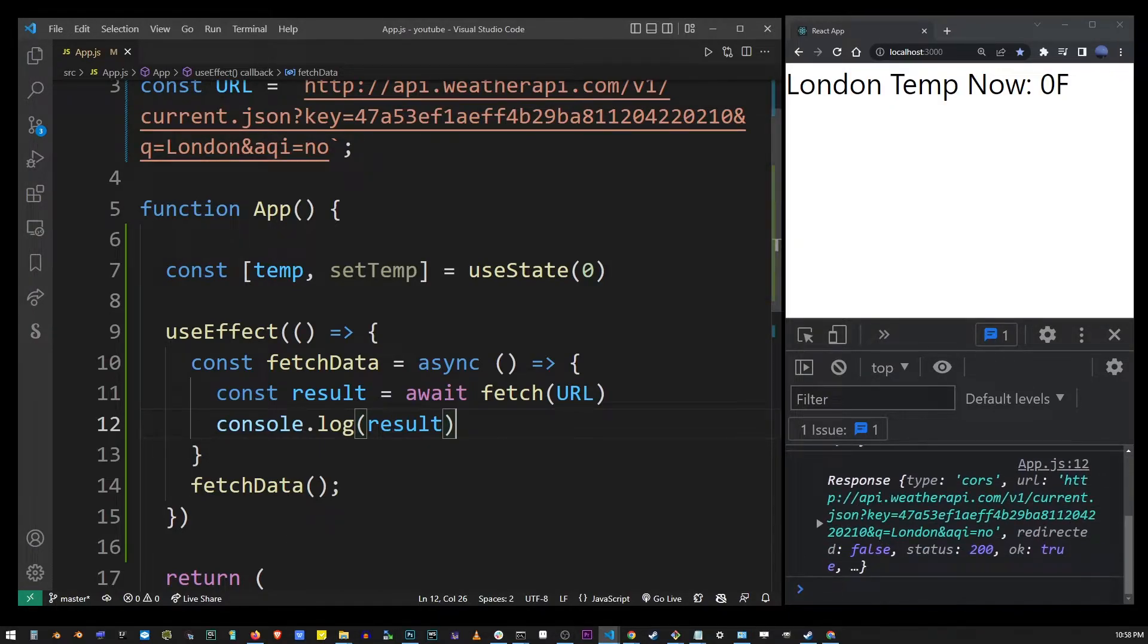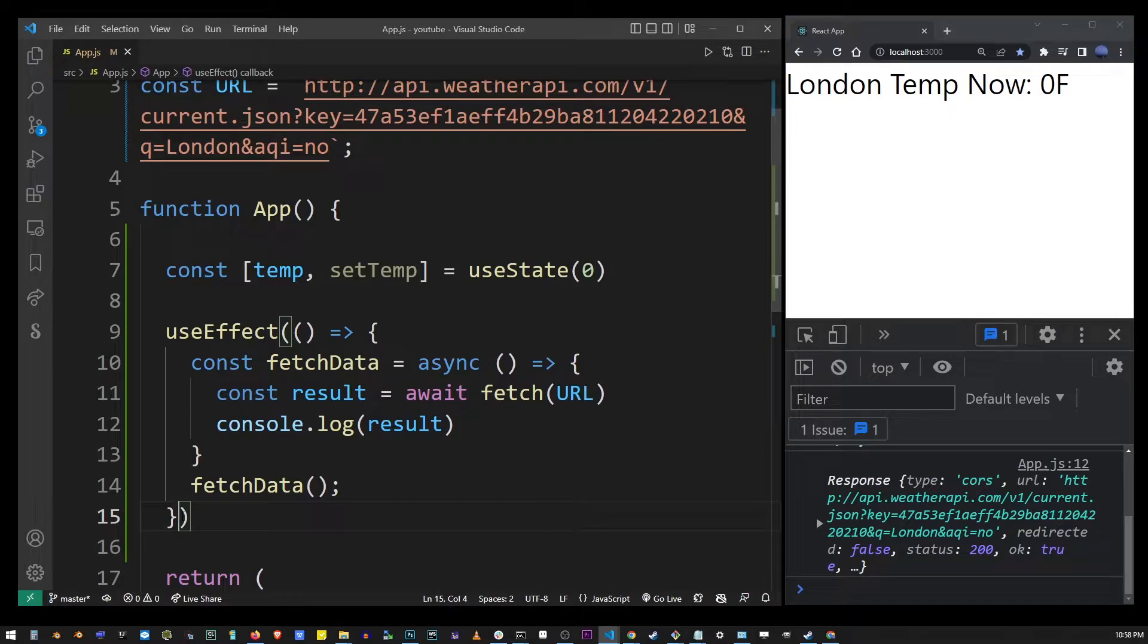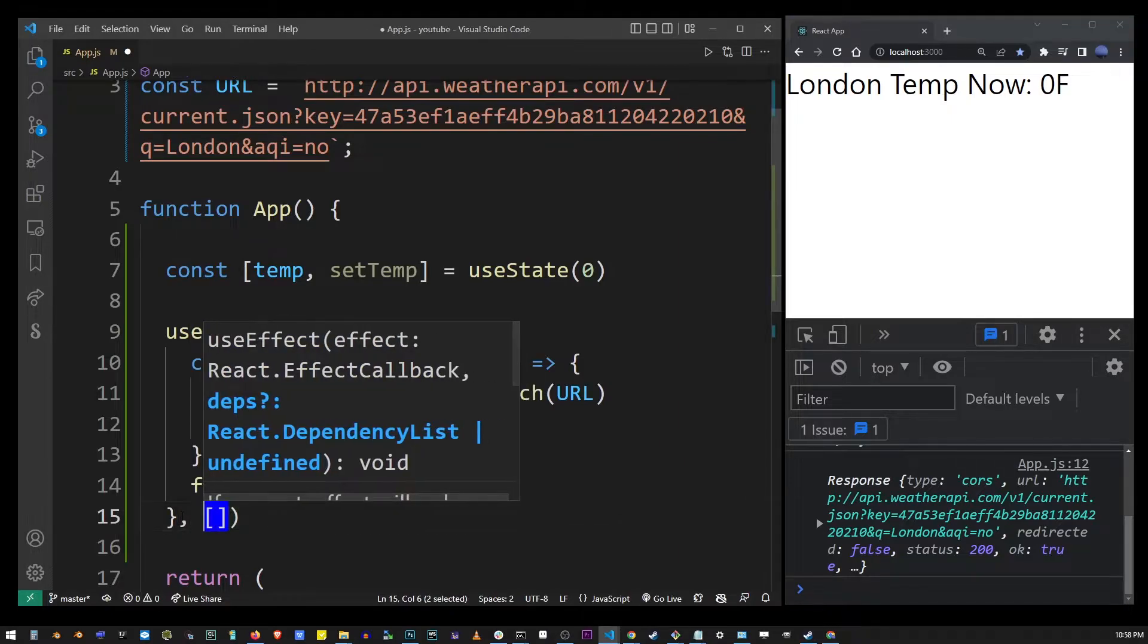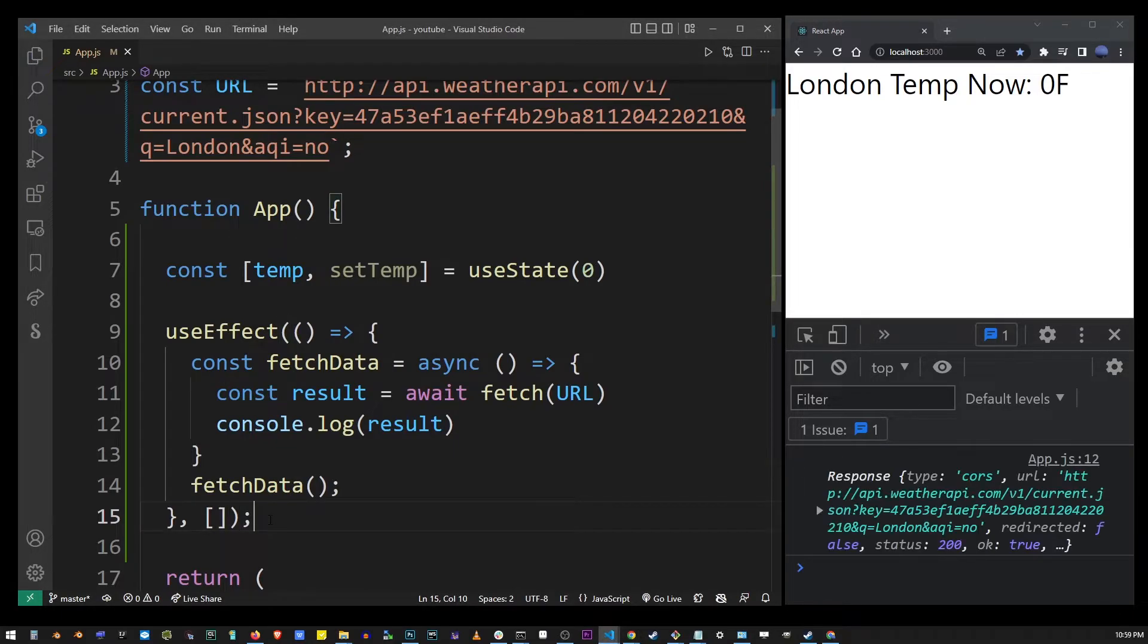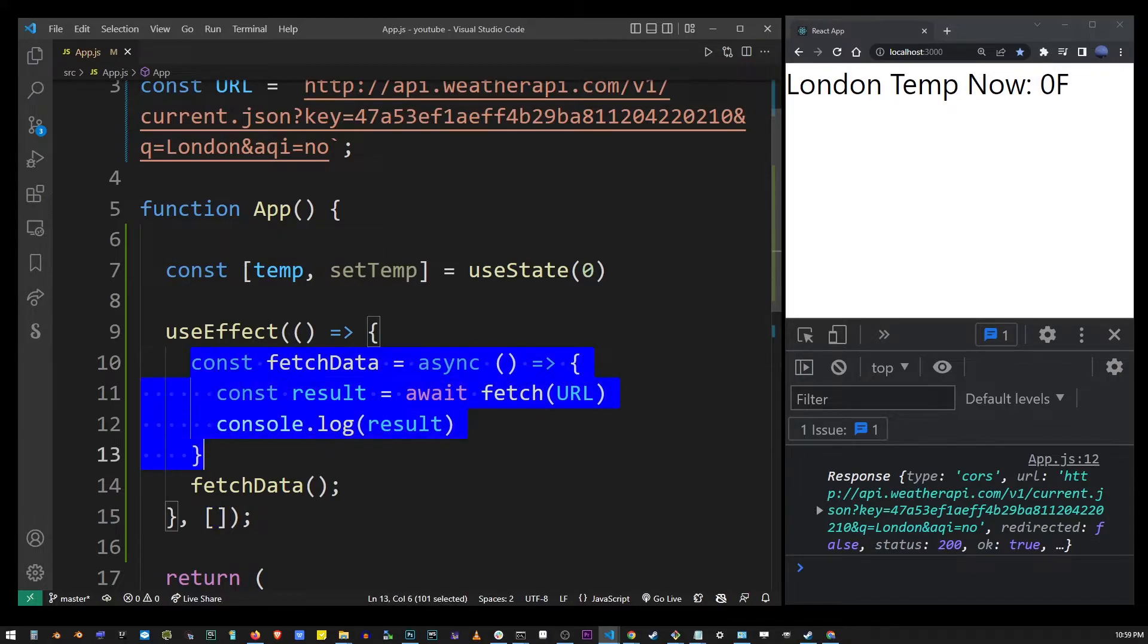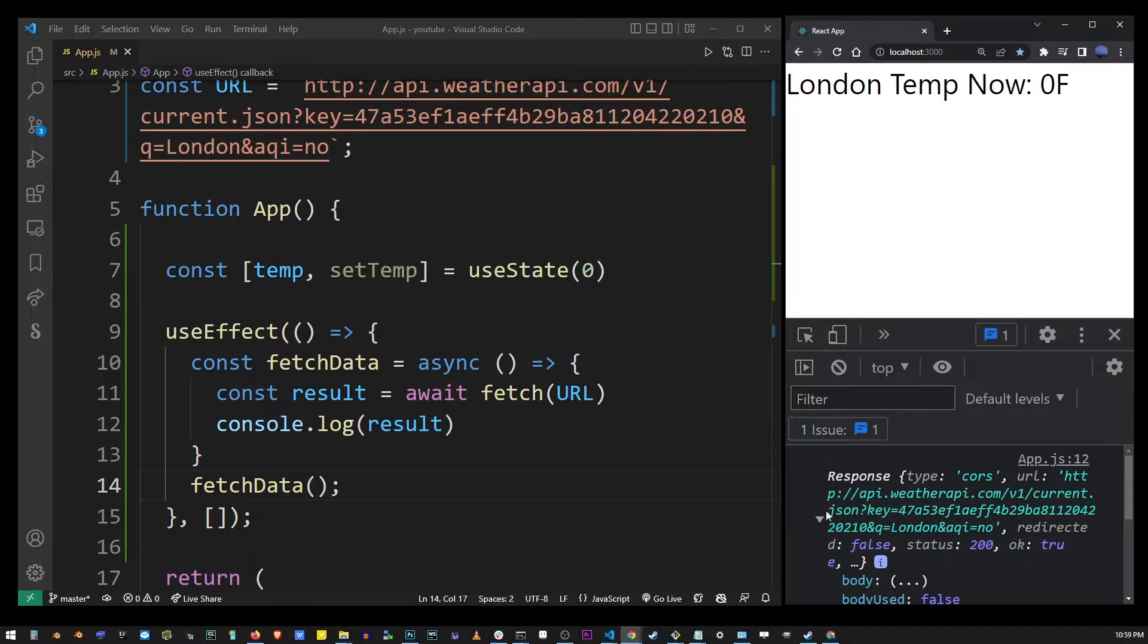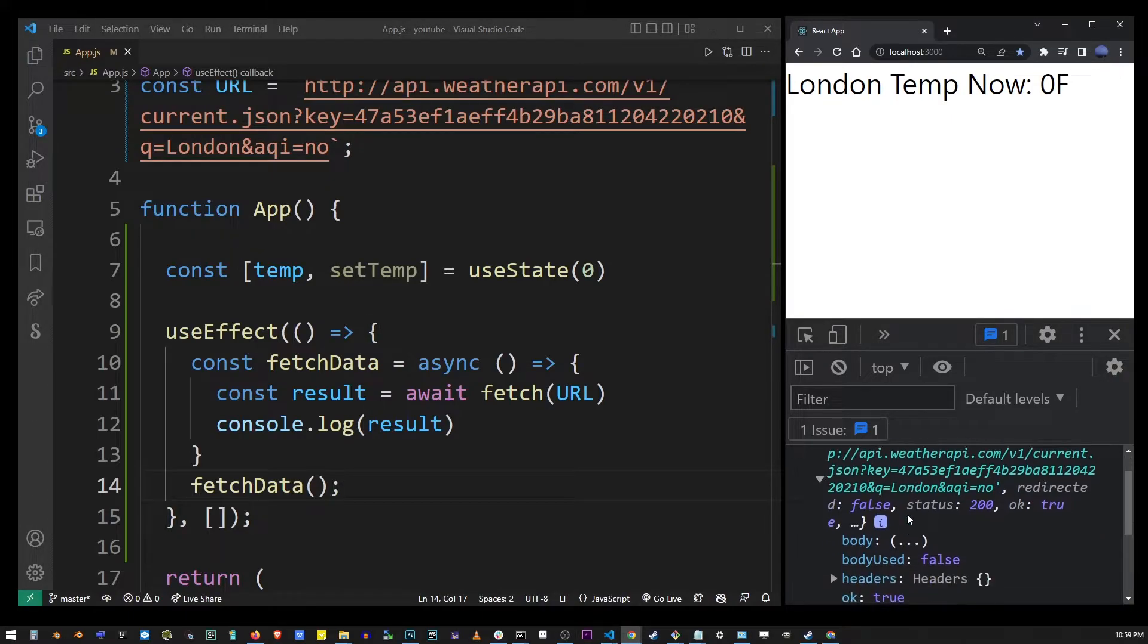It's doing that two times because we're calling it inside useEffect. If I add empty array brackets there it's going to call it only one time. I'm not going to go into details why this happens this way. This is a subject for another tutorial but here we have the response object from console.log.